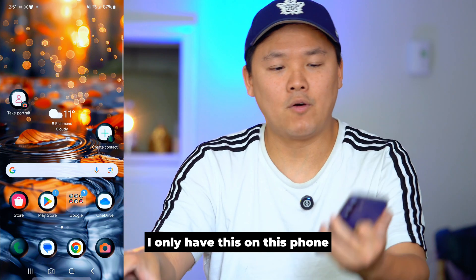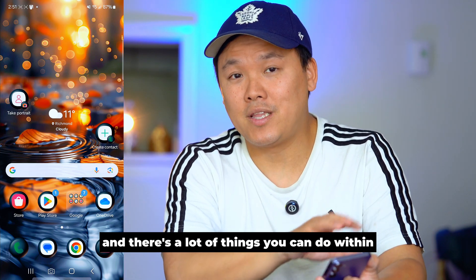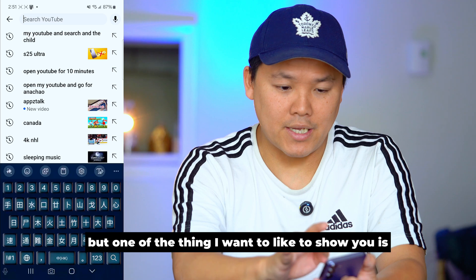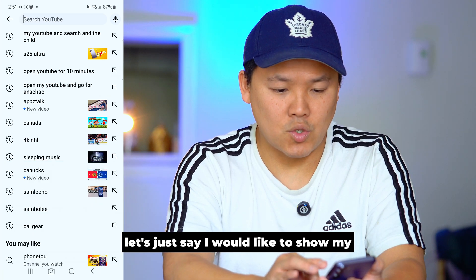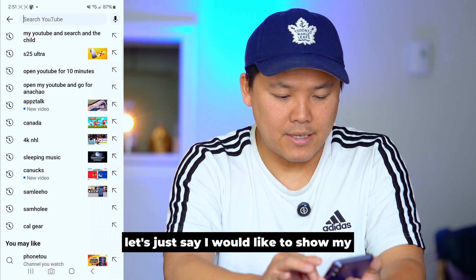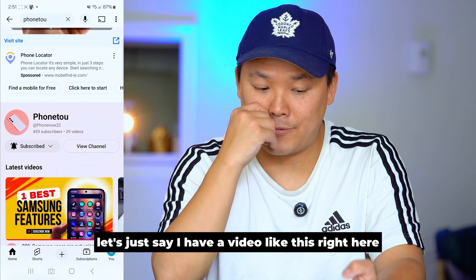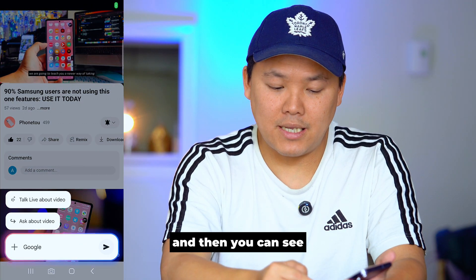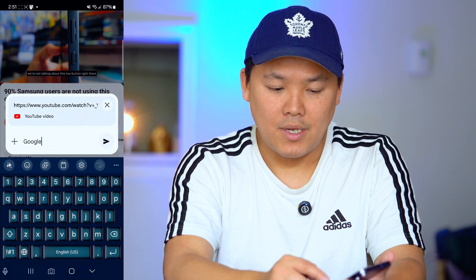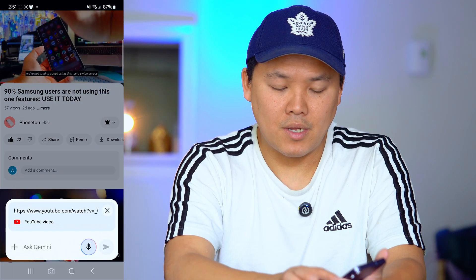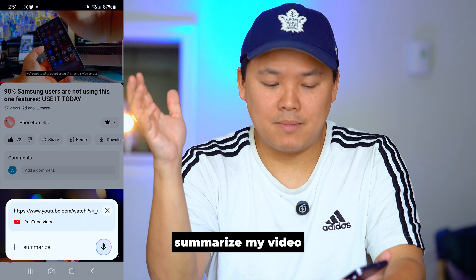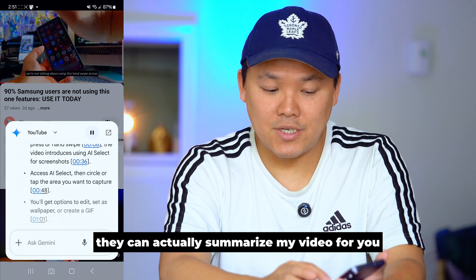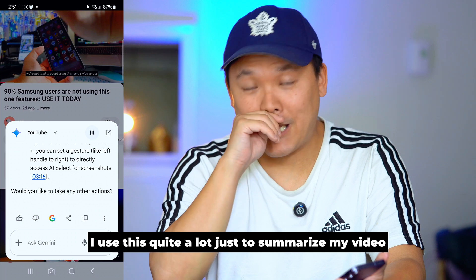There are a lot of things you can do within the system that Gemini cannot do. But one thing I want to show you is: if I have a video on screen and I press Hey Google, there's this option called 'Ask about video.' You can say 'Summarize my video' and as you can see, Gemini can actually summarize the video for you. I use this quite a lot — Bixby can never do that.